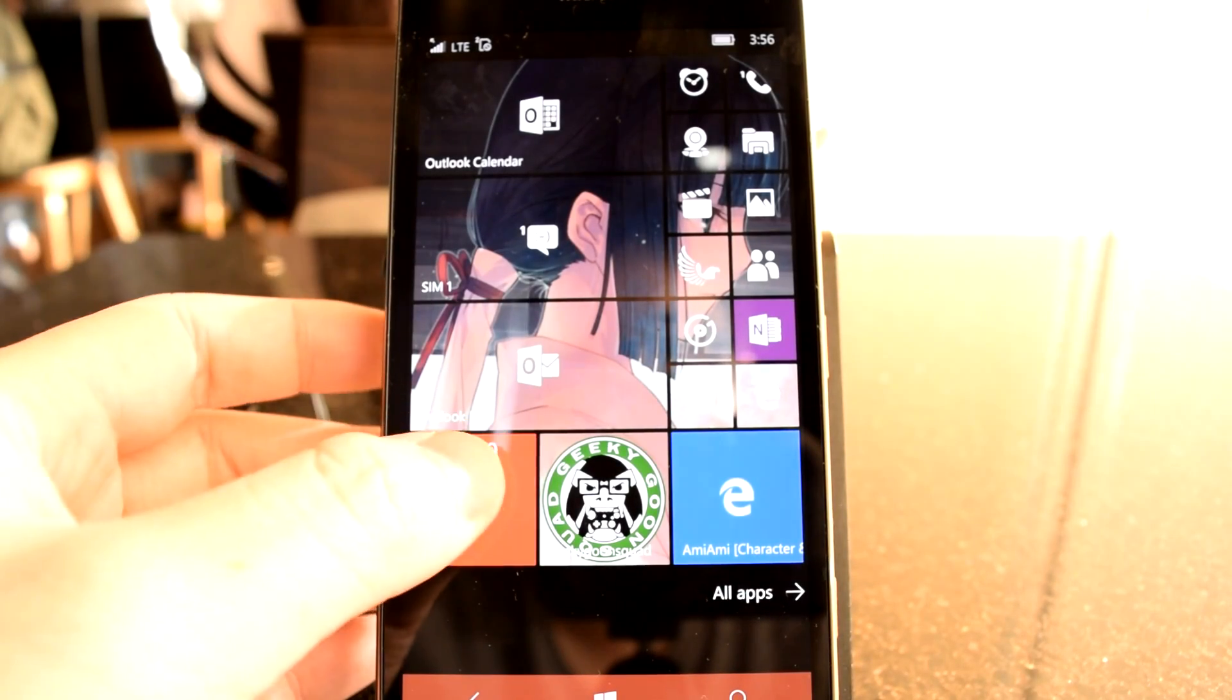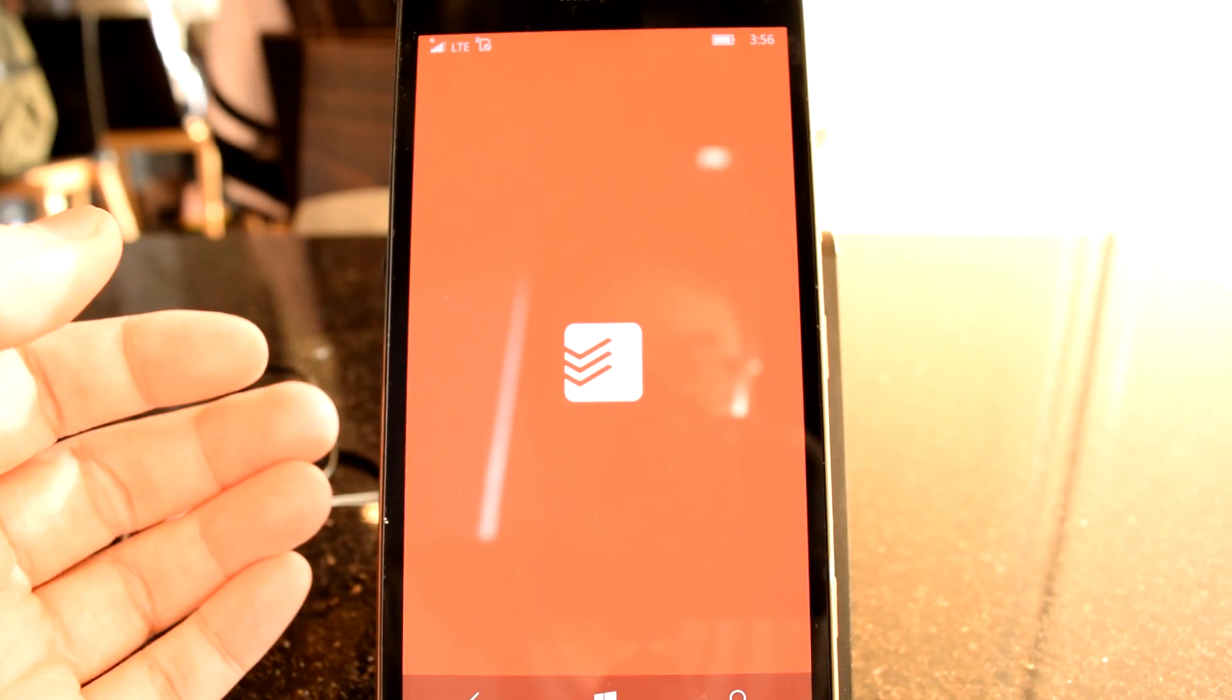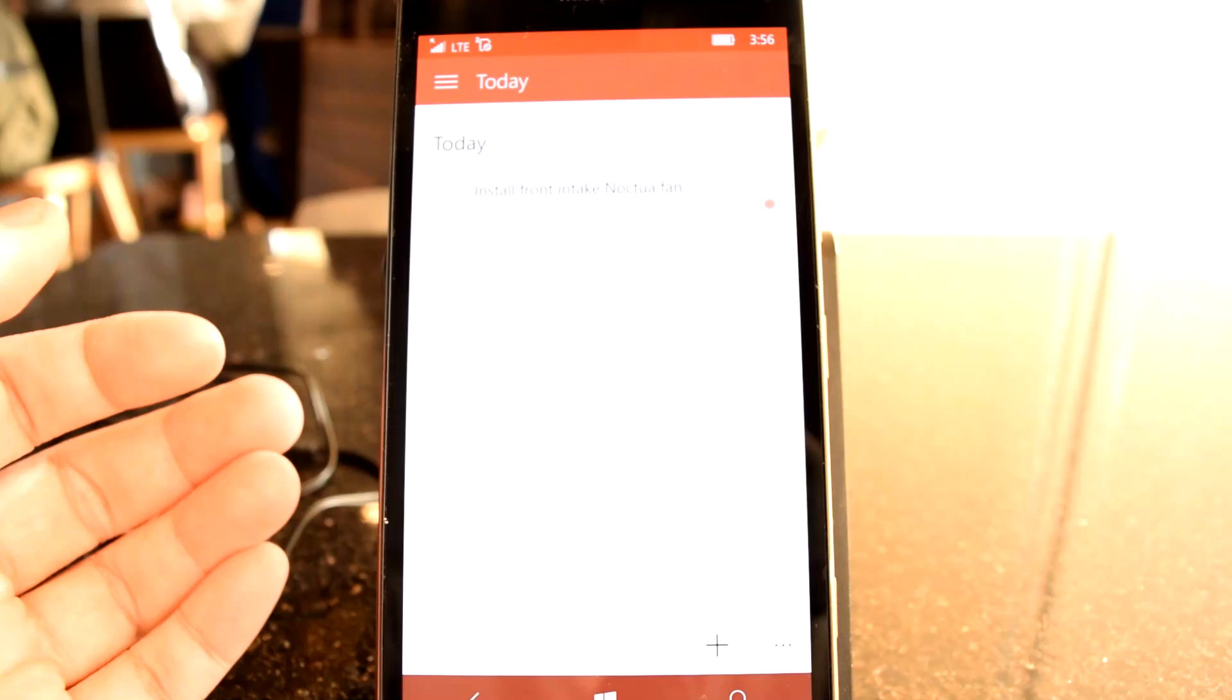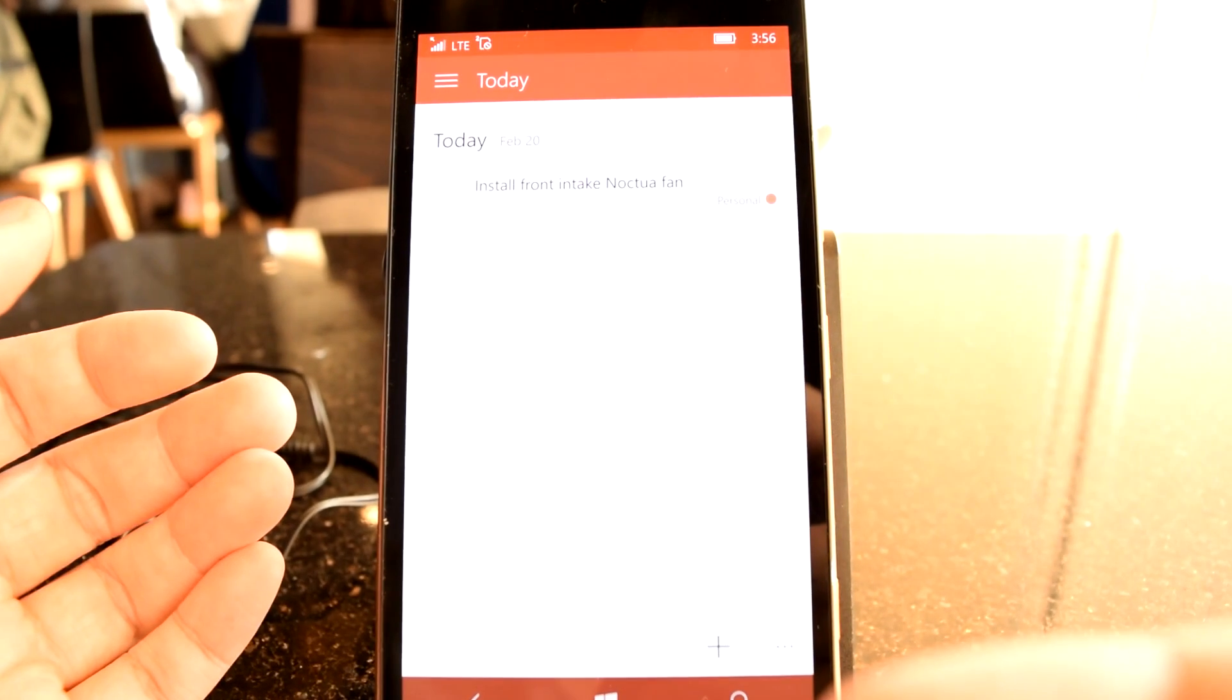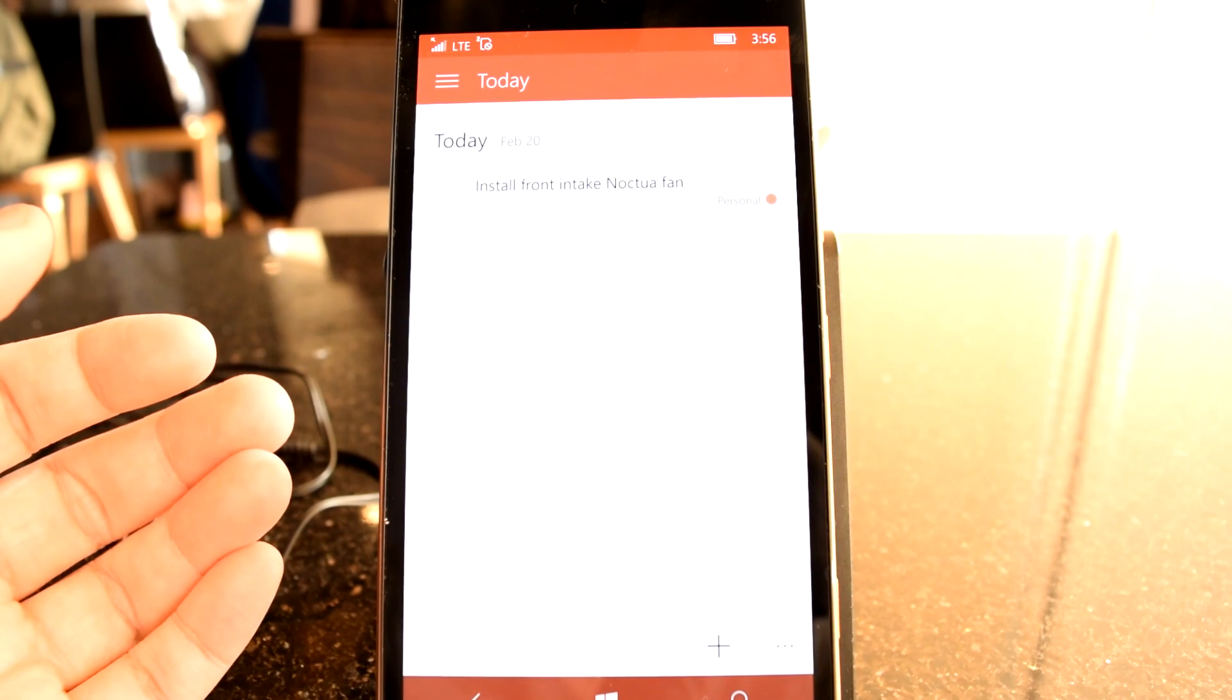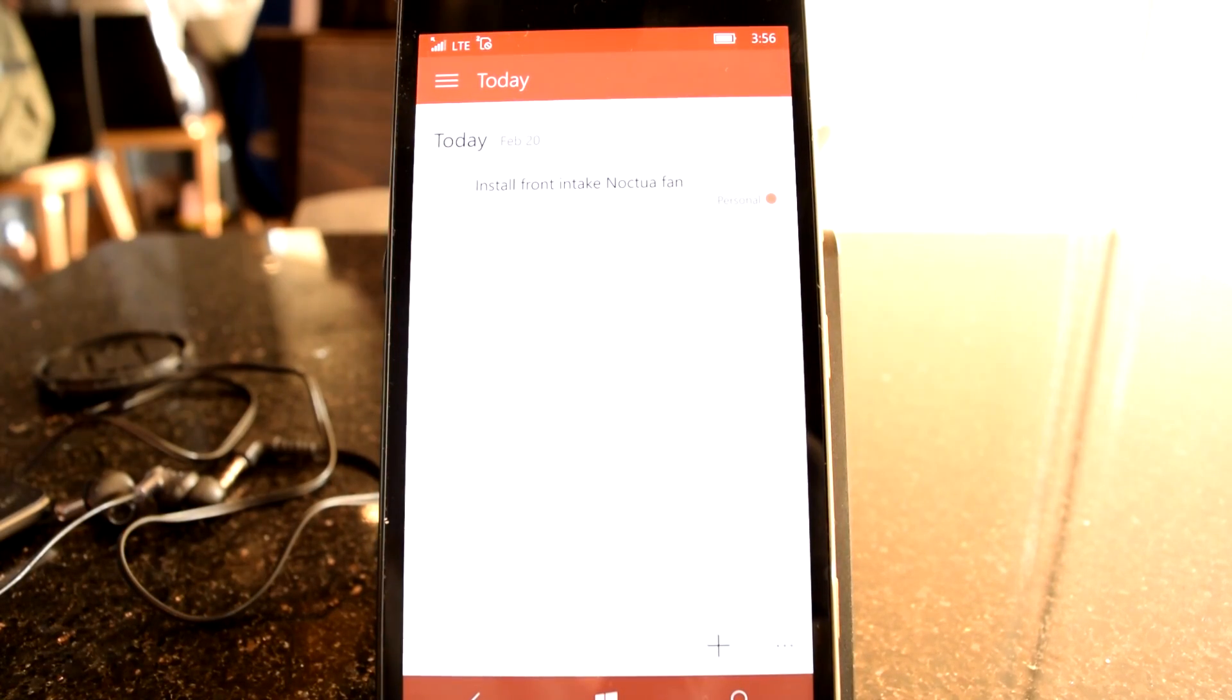Popular task management app developer Todoist has now released a mobile-optimized version of its Windows 10 Preview app for Windows 10 Mobile. I'm Oliver from WinBeta, and in this video I'm going to examine the Todoist Preview apps for both Windows 10 versions.